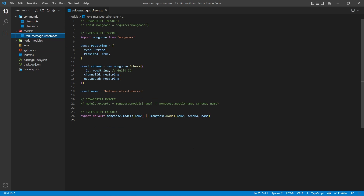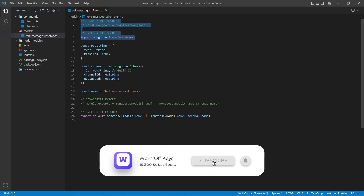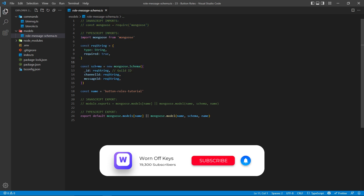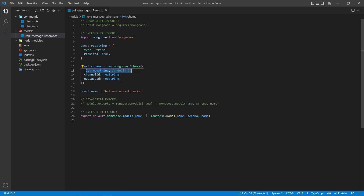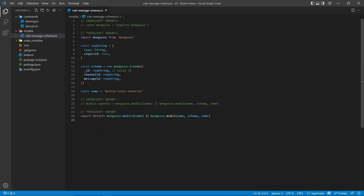Inside the models folder, there is one single schema here. I'm first importing Mongoose, as expected, and then I'm specifying all the data I want right here. The primary key is going to be the guild ID, and then after that, I'm specifying a channel ID and a message ID. That way, I can exactly identify which message is going to have the buttons to attach the roles to. I'm also specifying the name of our collection right here — in this case, mine is Button Roles Tutorial, but you can have yours be whatever you want. Then you want to export this, depending on your language, using the syntax right here. This is how we're going to keep track of the message that should have all the buttons attached to it.